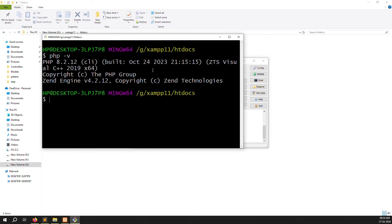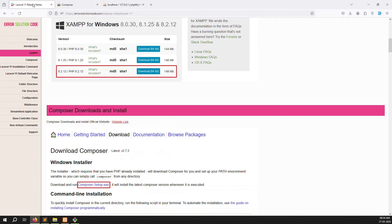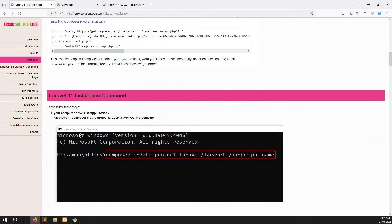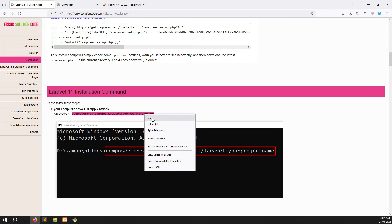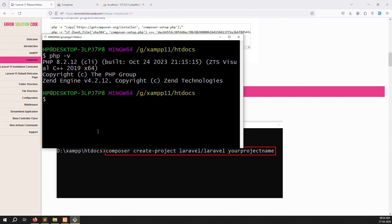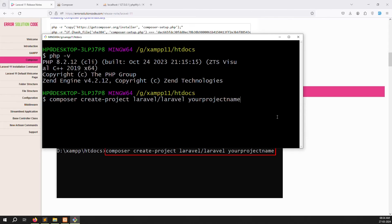Now we need to install Laravel. We have completed two steps: XAMPP server install and Composer install. The next step is Laravel. Go back to the Laravel 11 release notes — you can see the command: 'composer create-project laravel/laravel your-project-name'. Just copy this command.